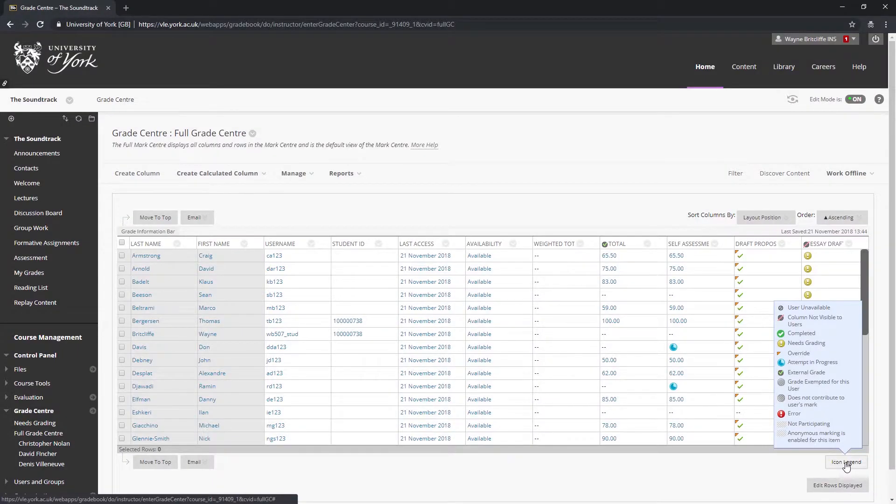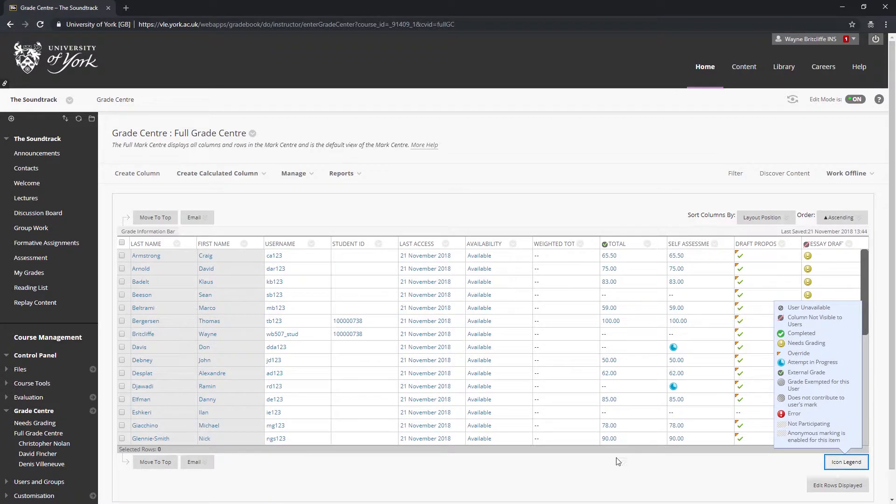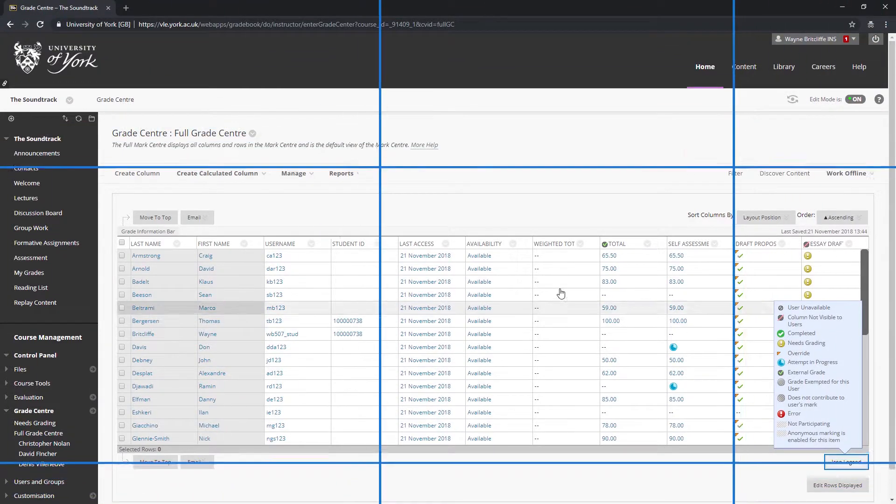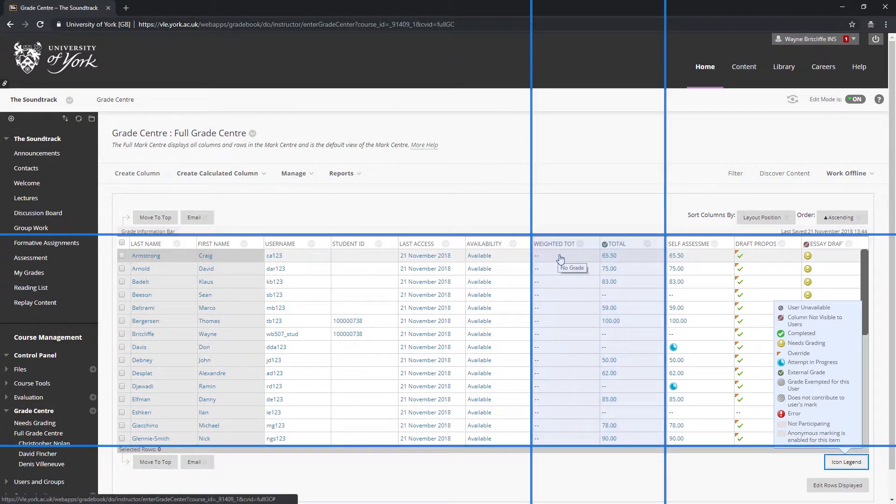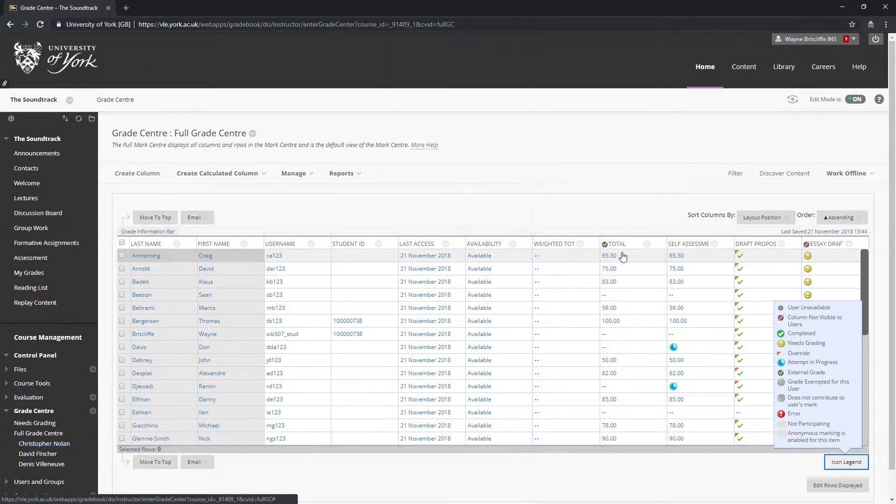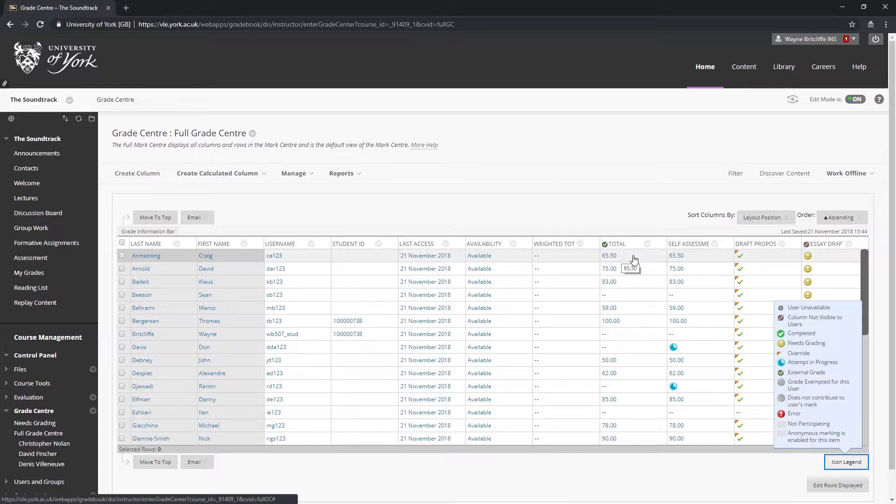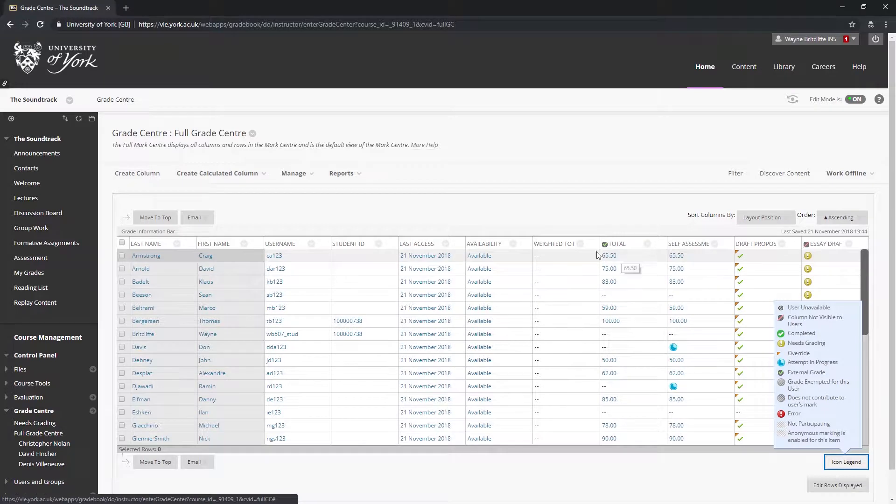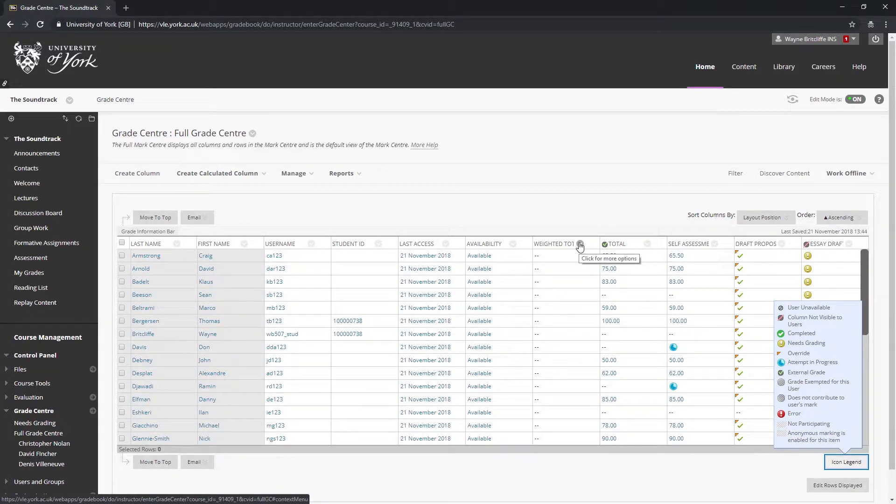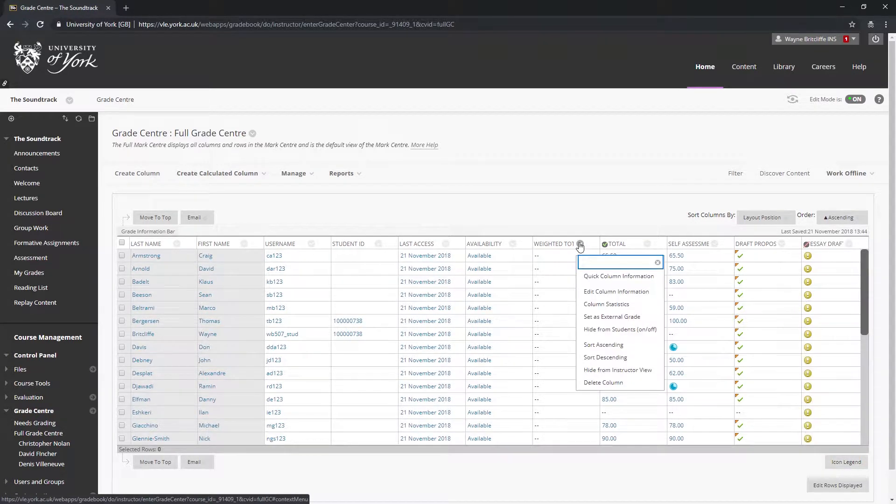It is also a good idea to ensure the total and weighted total columns are invisible too. This will avoid accidentally revealing marks, if not feedback, to students. This is because overall totals will still increase even if marks have yet to be released for individual assessments. The weighted total can be hidden and revealed in the same manner as an assessment column.